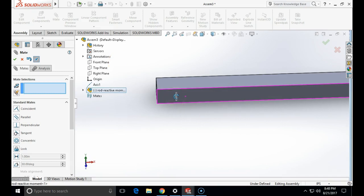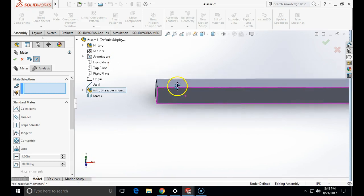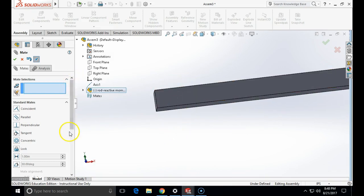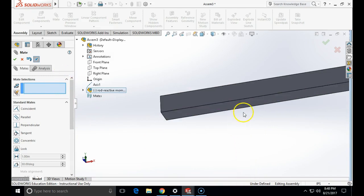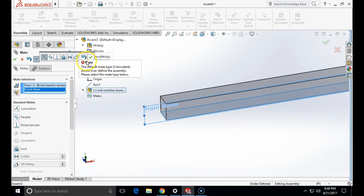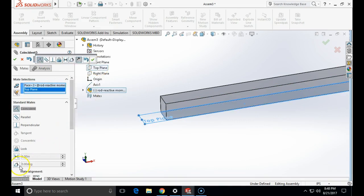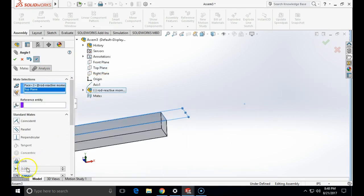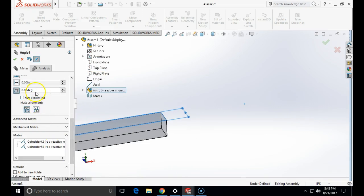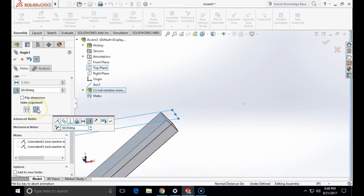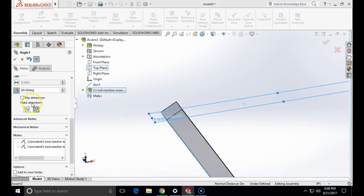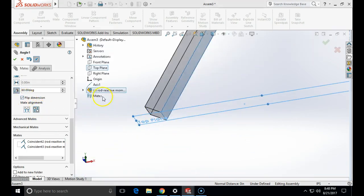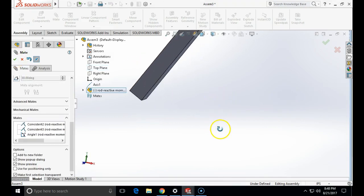And now I am going also to mate the bottom face under 60 degree angle with the top plate. So I am going to click on the bottom face of the rod and I am going to click on the global top plane. I am going to click on the angle and I am going to specify that the angle is 60 degrees. Yes and flip dimension to be under the 60.